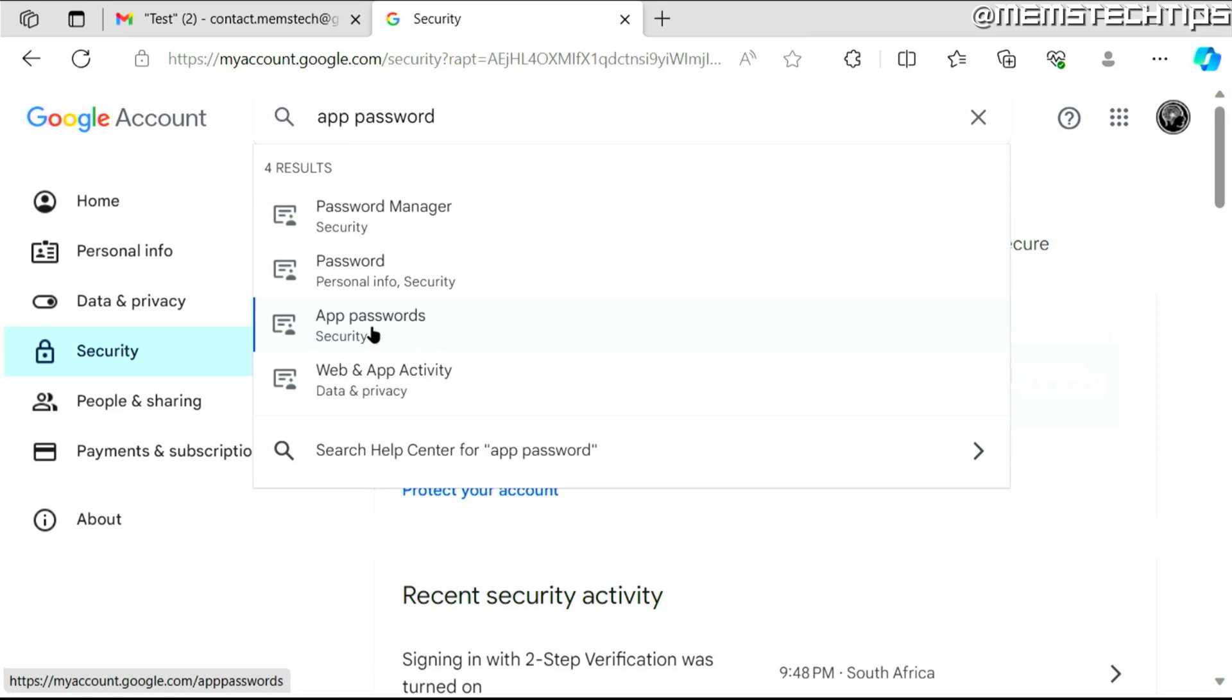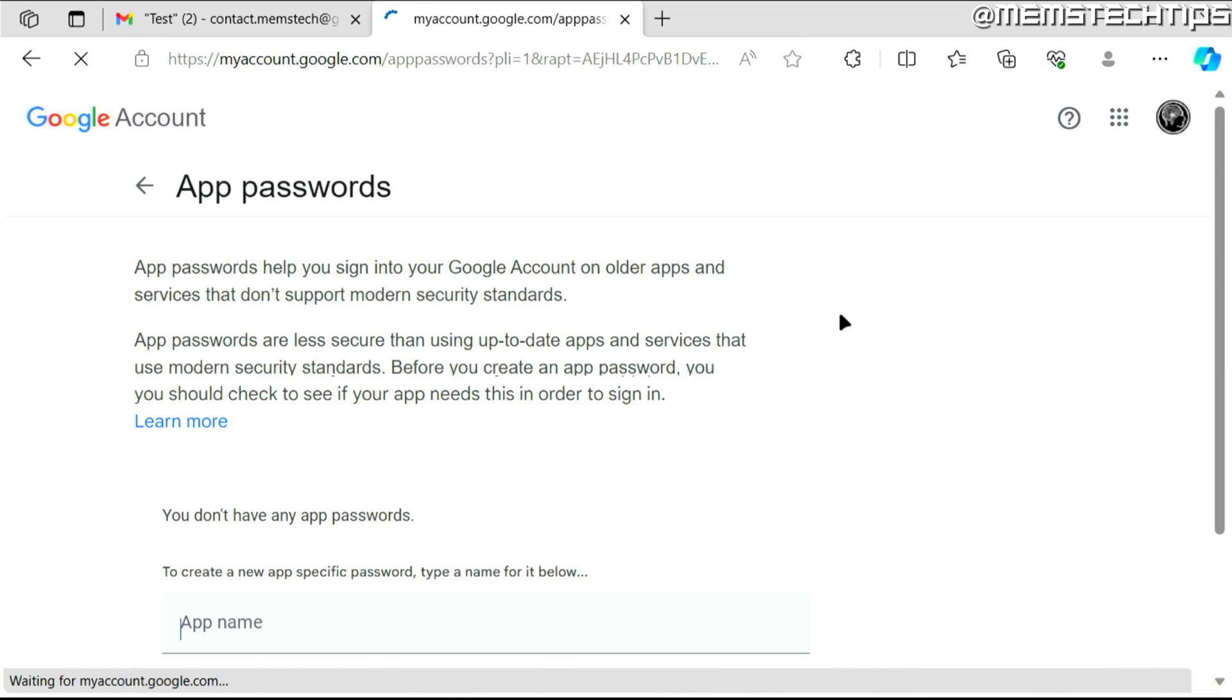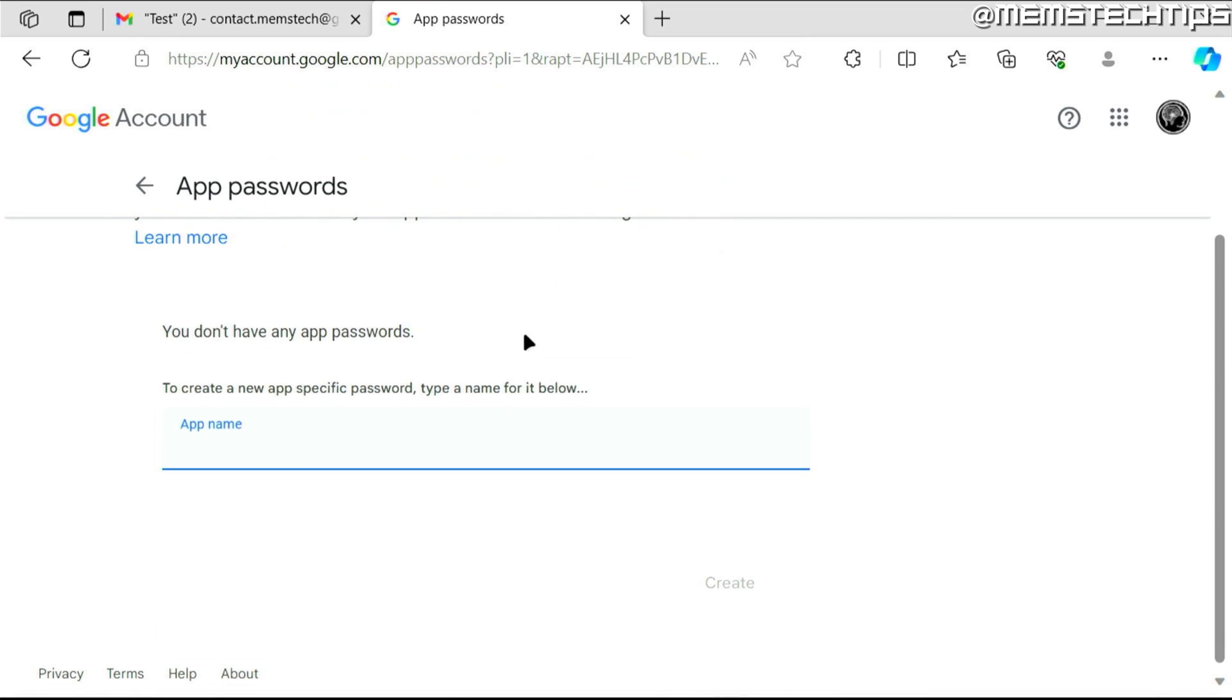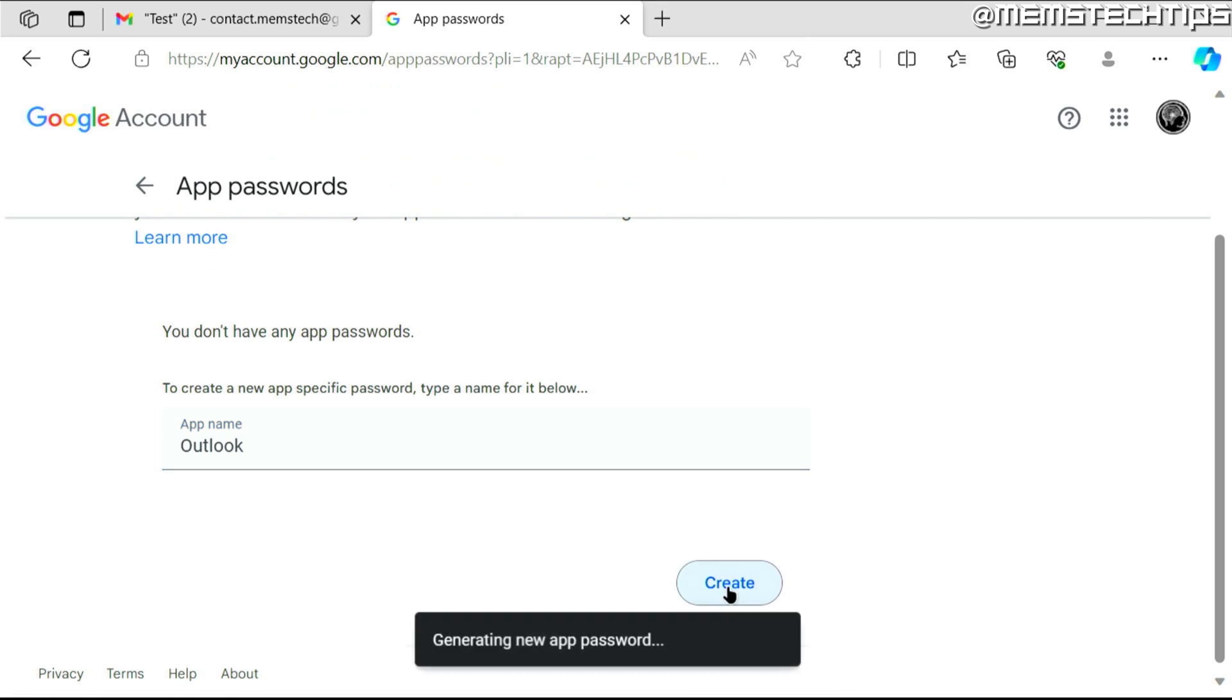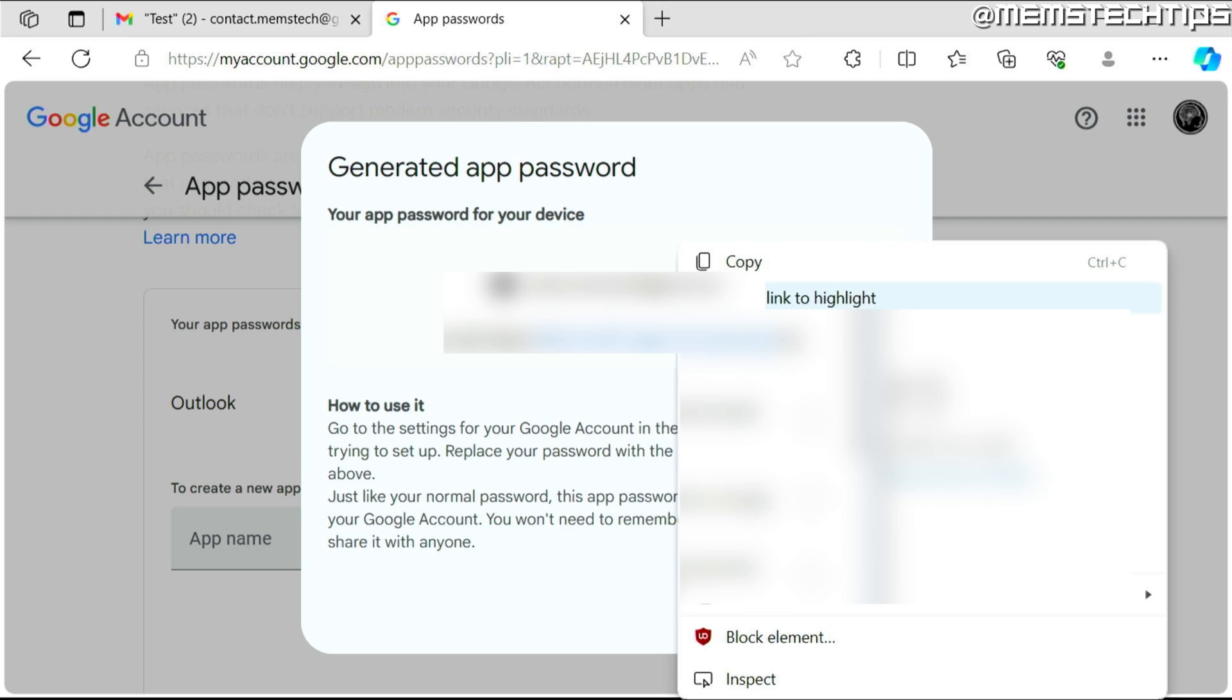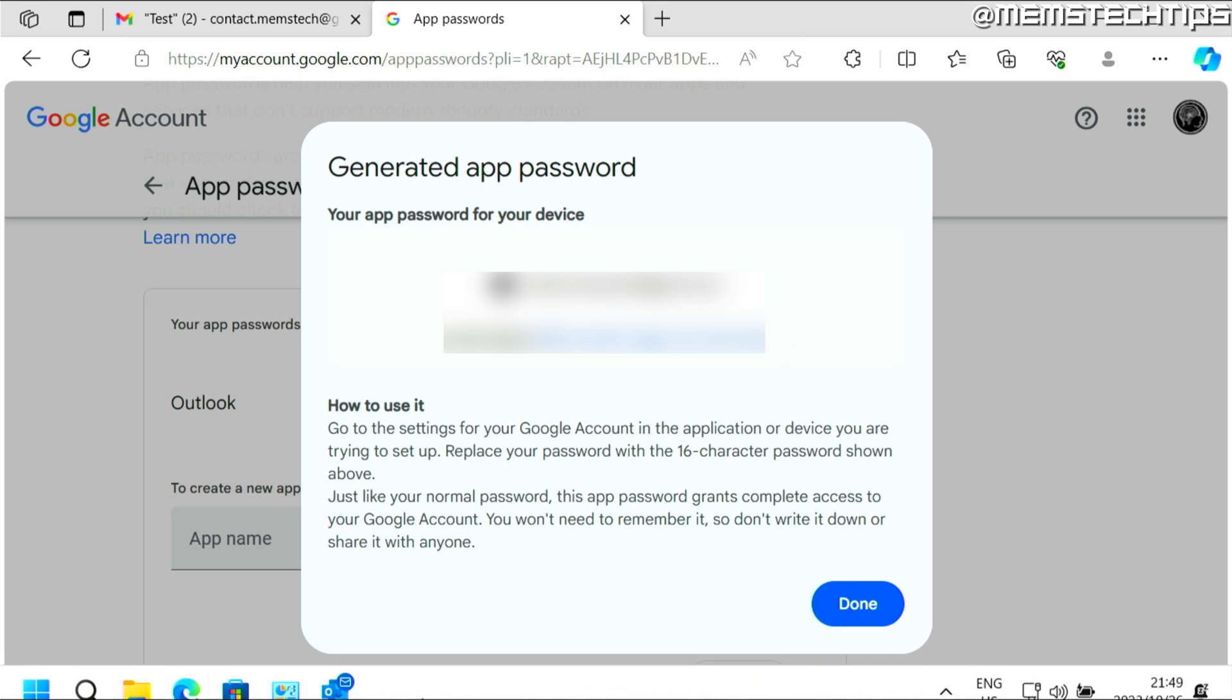And then you need to search the Google account again for app password. Then click on app passwords. Then you can create a new app password and you can give the app a name. I'm going to call this Outlook. And then click on create. And then it's going to generate this app password. You need to select this whole password and then you can right click on it and copy it. And don't copy anything else because we're going to need this in the setup.